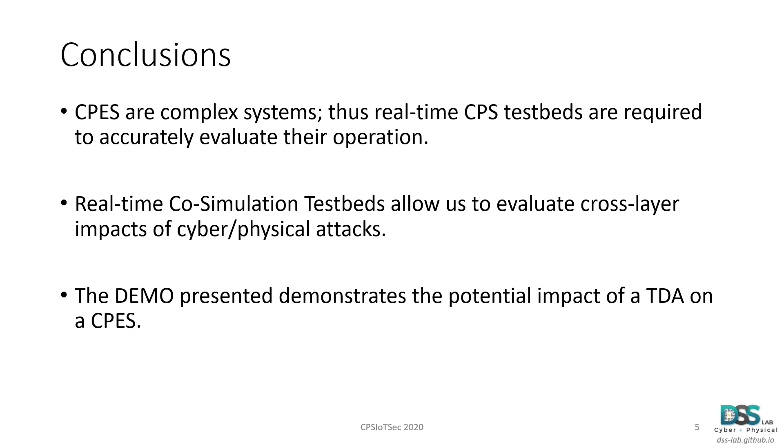More specifically, our demonstration focused on demonstrating the potential impacts a time delay attack can have on cyber physical energy systems such as vulnerable microgrid systems.